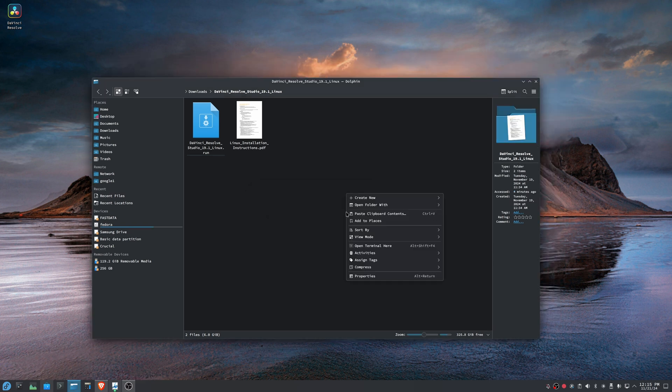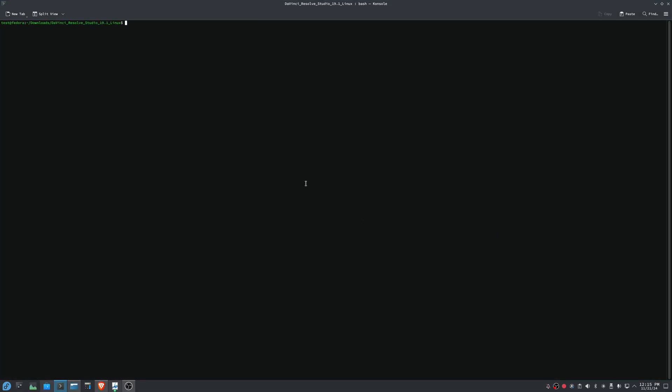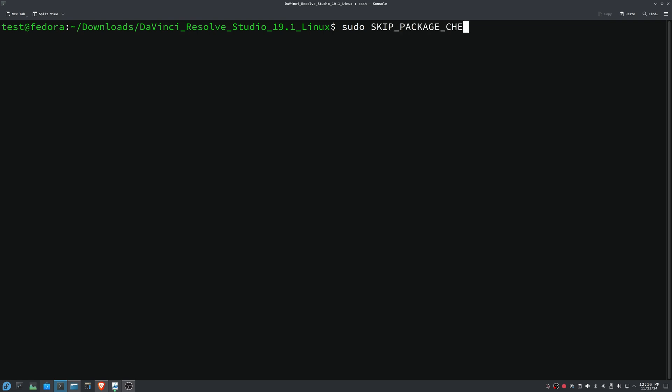We're going to fix this by running the installer from the terminal with an option. And the option is just going to tell the installer not to check for that library. Zoomed in here so you can see what I'm doing. So I'm just going to type in sudo because we got to run this as an administrator. And we're going to tell it skip_package_check=1. Then you're going to do a dot forward slash, and then you're going to type in the installer file's name. And so the dot forward slash is just pointing it to the current directory that we're already in.